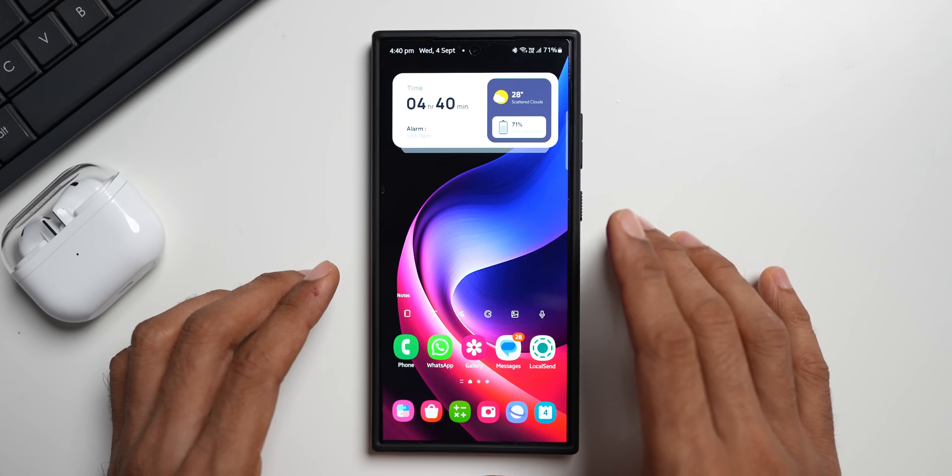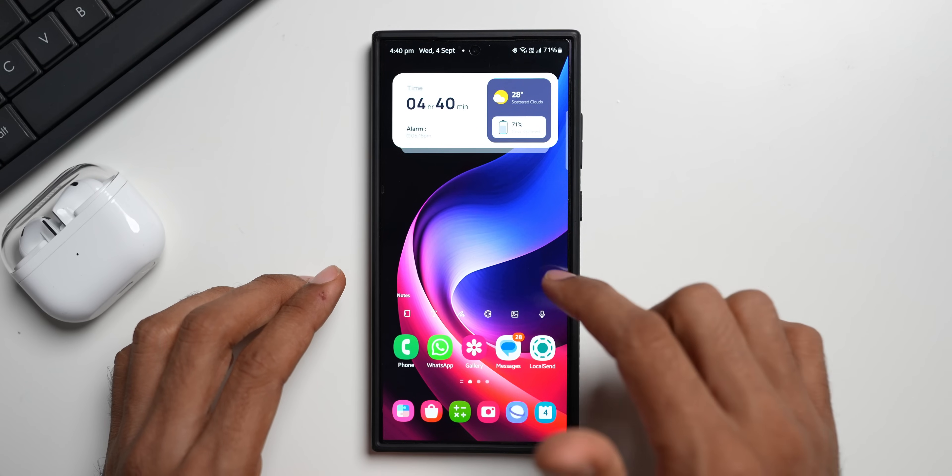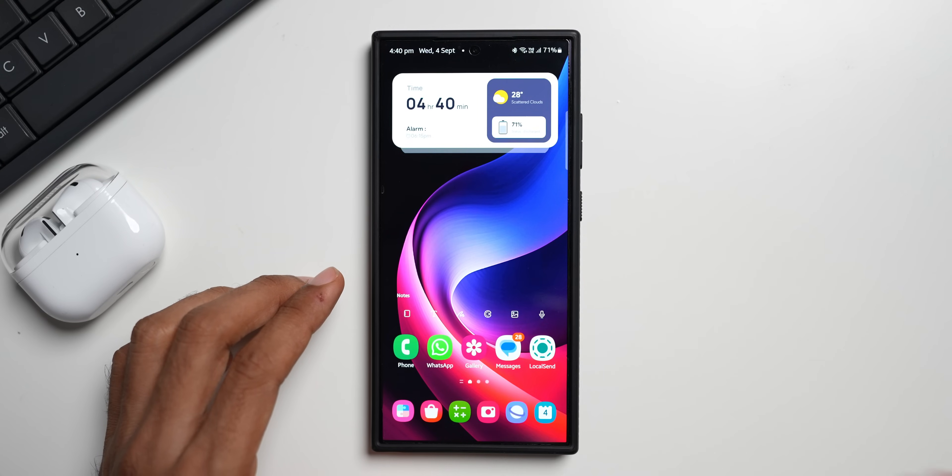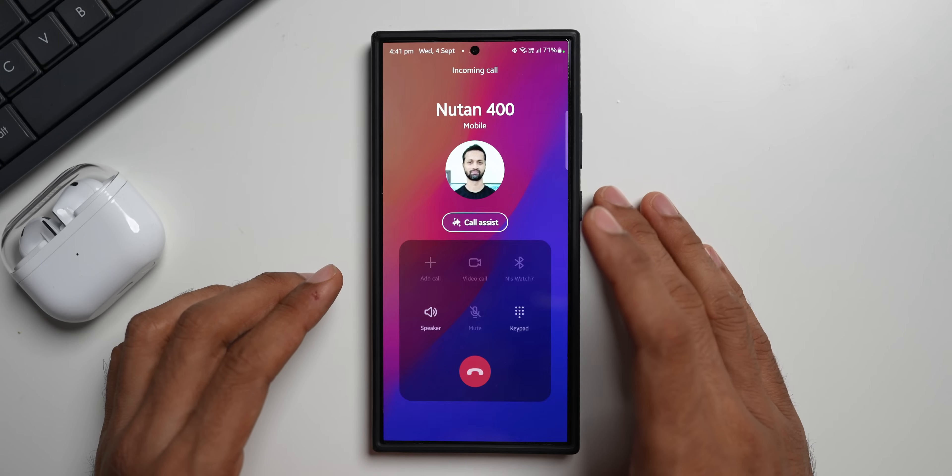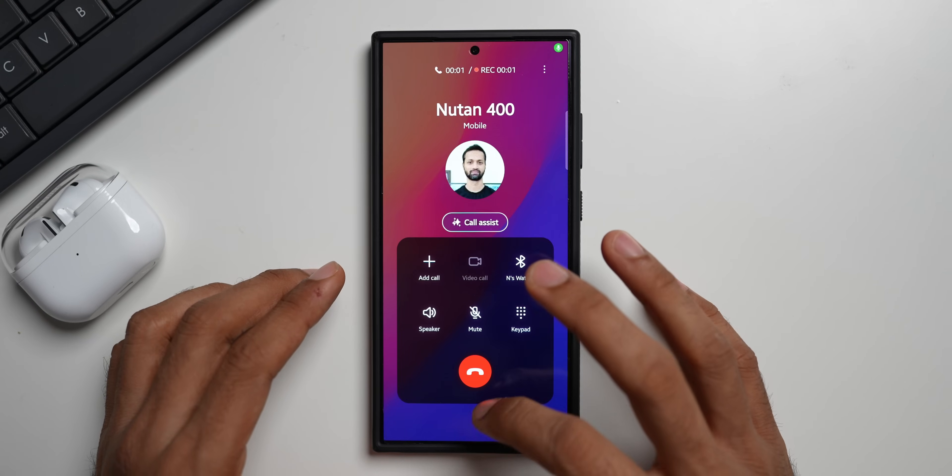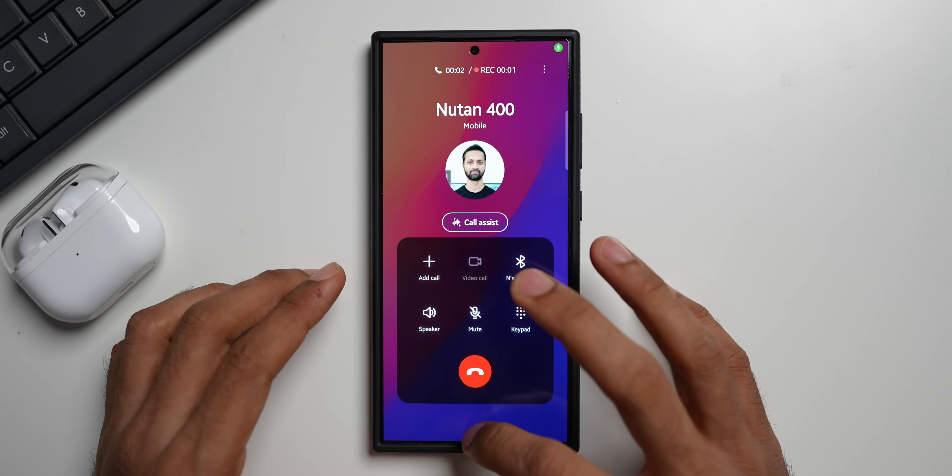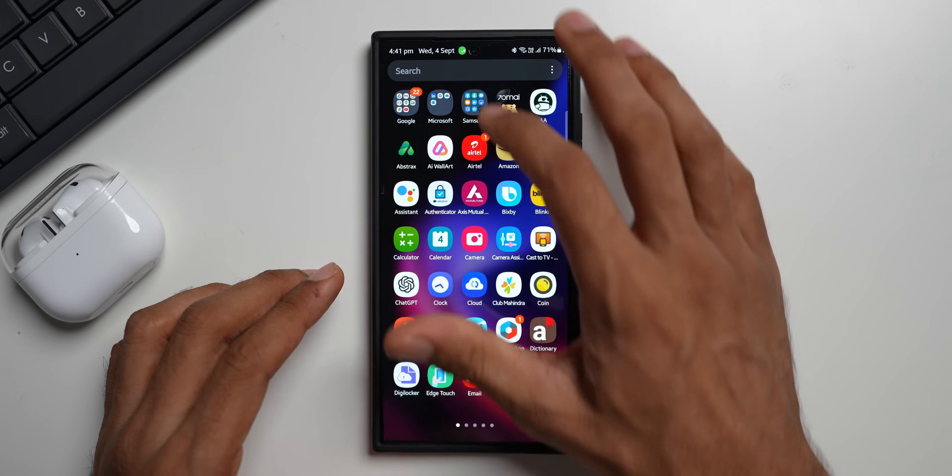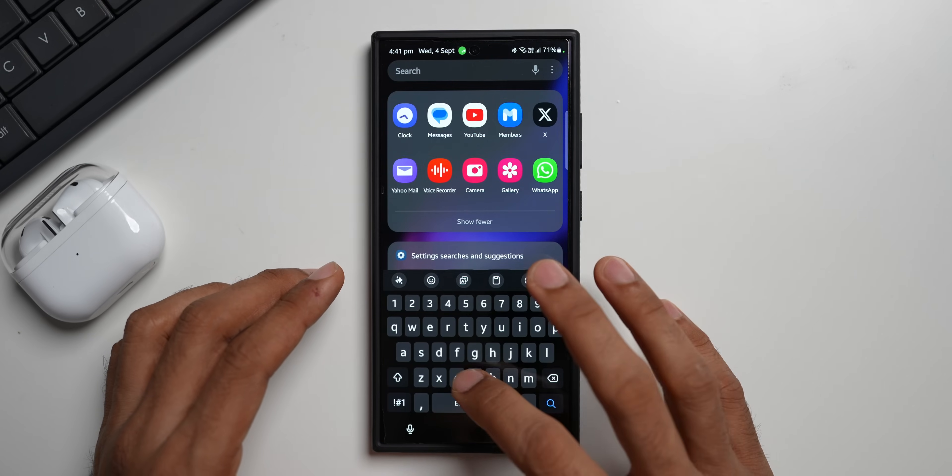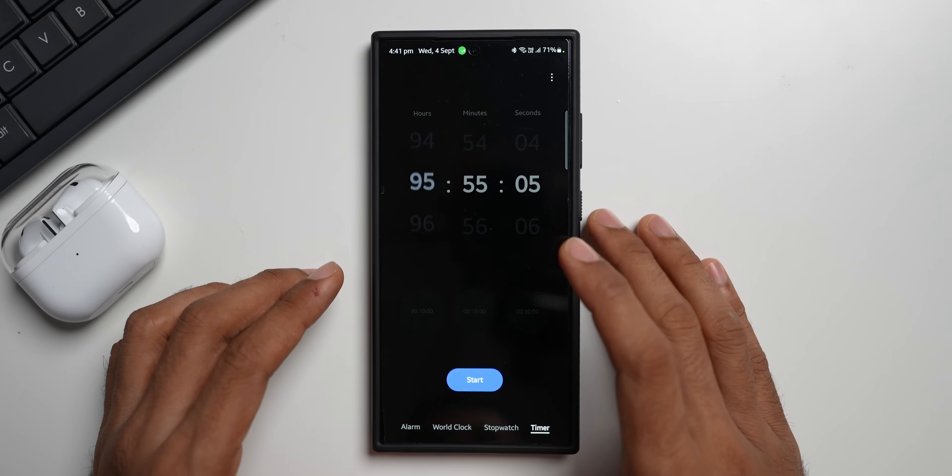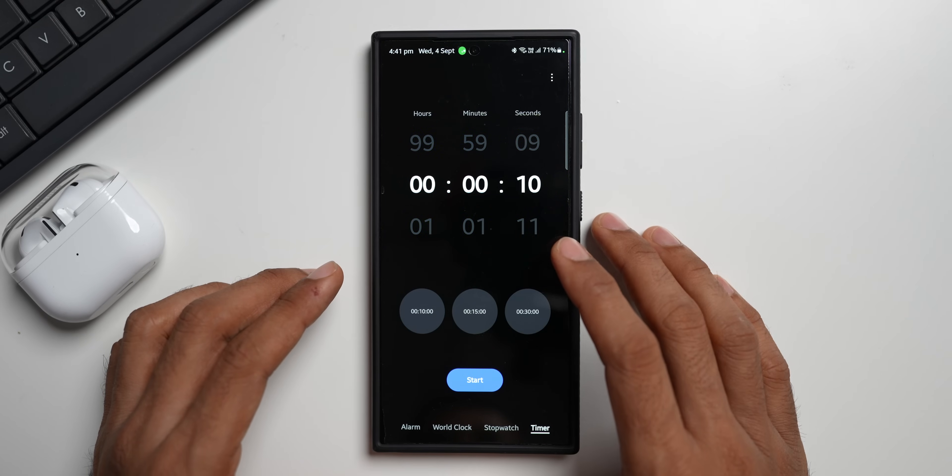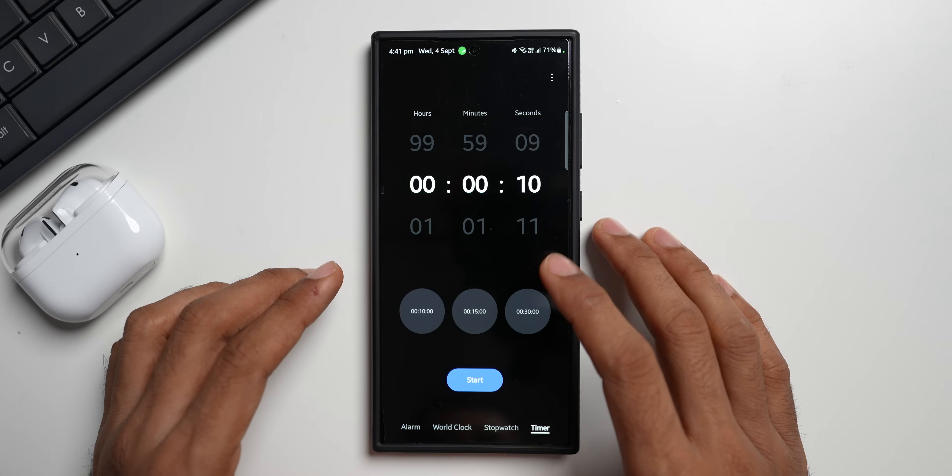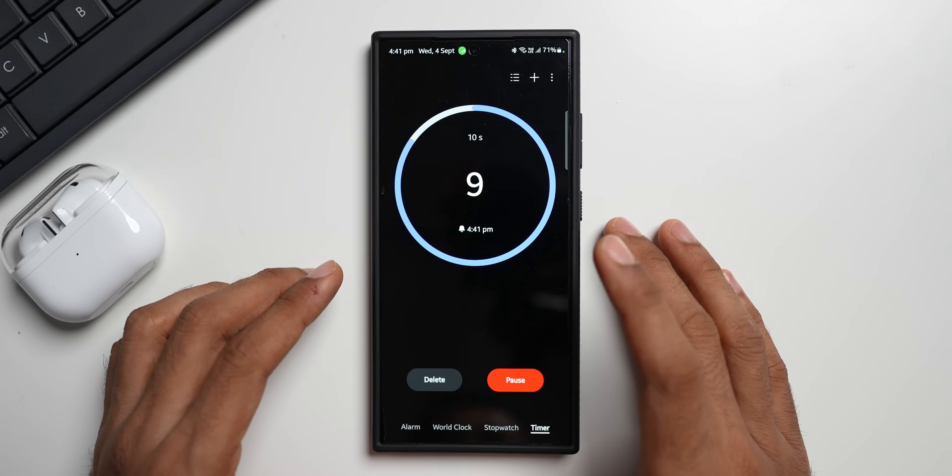Let me show you. Let me place a call here. I got the call. I will receive this call. Now just for the purpose of this video, let's go ahead and set up the timer here. I'll open Clock. I'll set the timer for 10 seconds. Let's start.